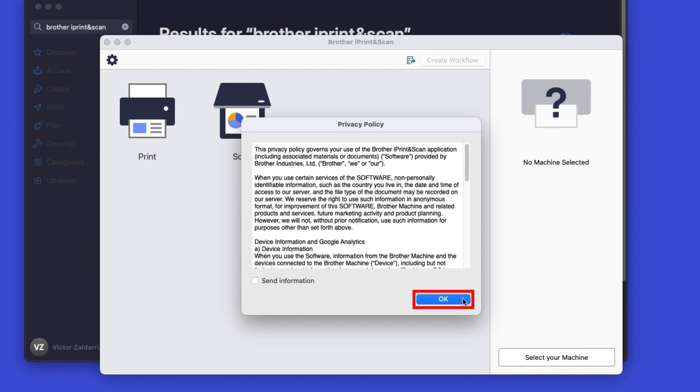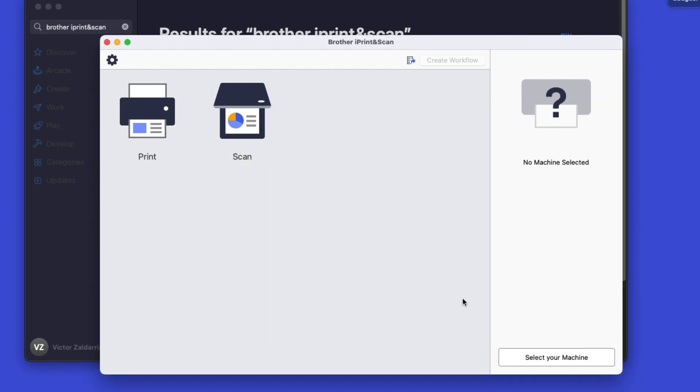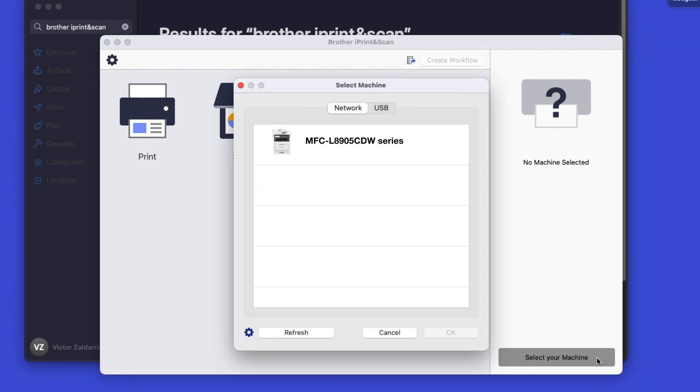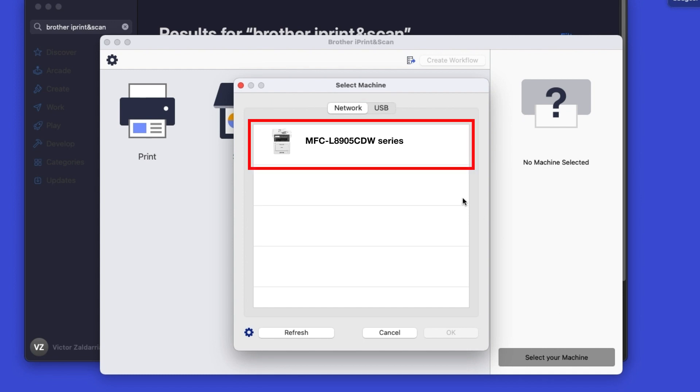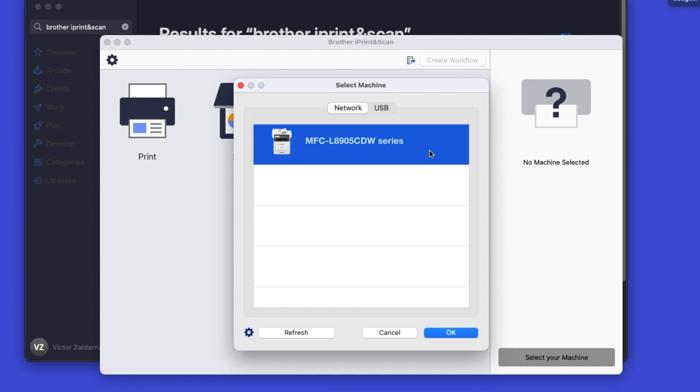Click OK on the Privacy Agreement, and then click Select your machine. Verify the connection is set to Network, select your model, then click OK.